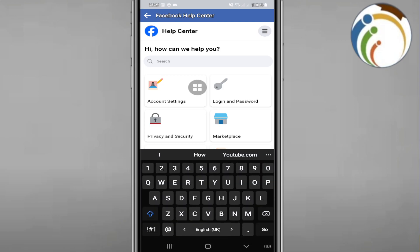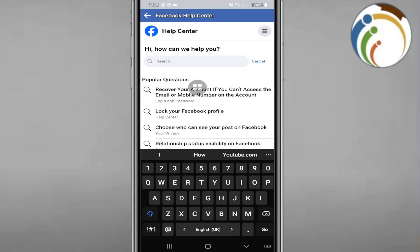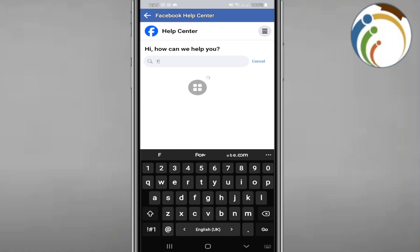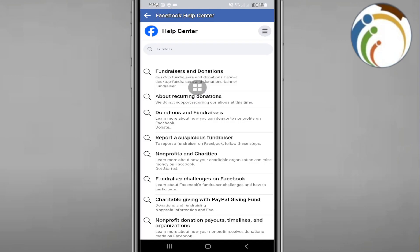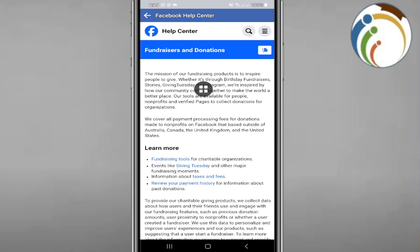So here we are. We have to go over here and start to see that it's ready. And start to type 'Fundraise' or something like that. So we have to see Fundraisers and click on it.